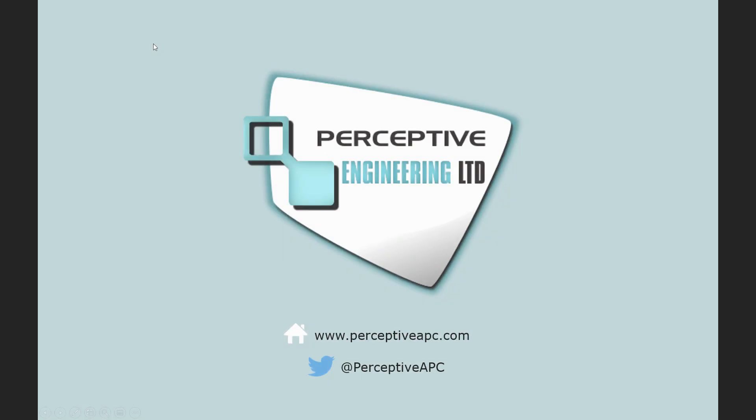For more information about Perceptive Engineering, please visit us at www.perceptiveapc.com or follow us on Twitter at @PerceptiveAPC.